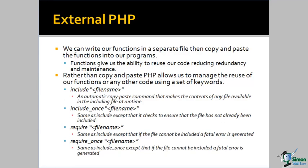rather than copy and paste the function code, we just include the file where those functions are defined and PHP does the work of including that code in the application where we need it.